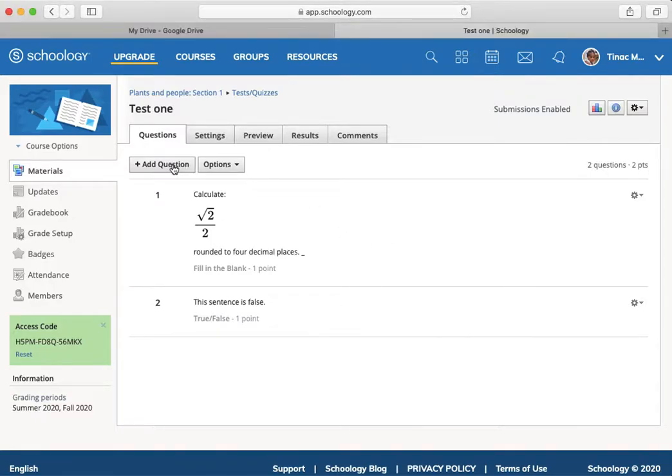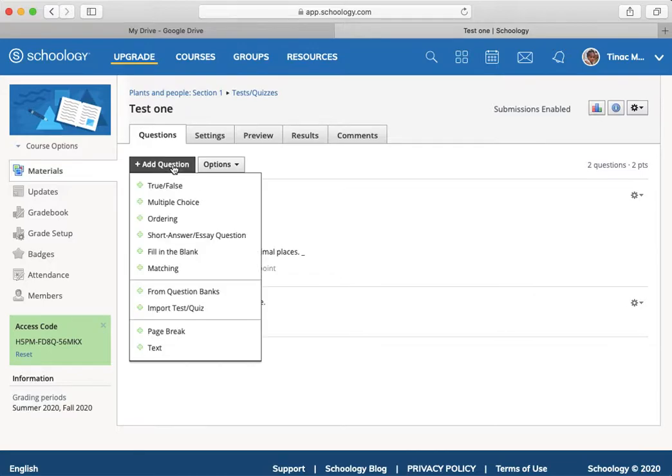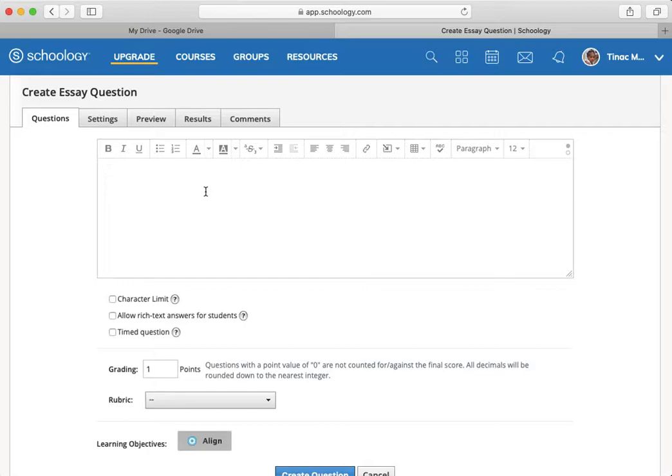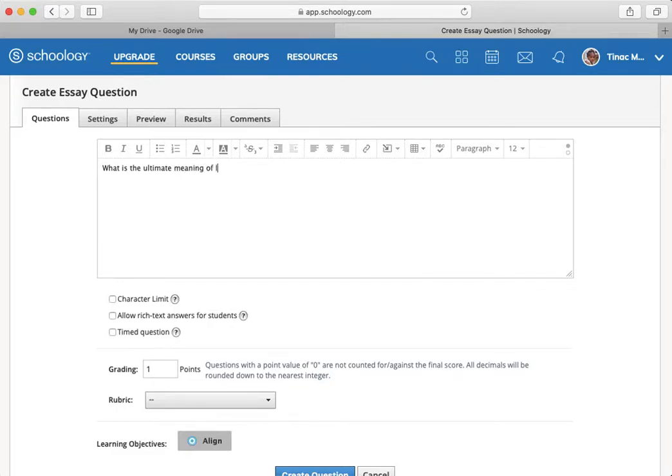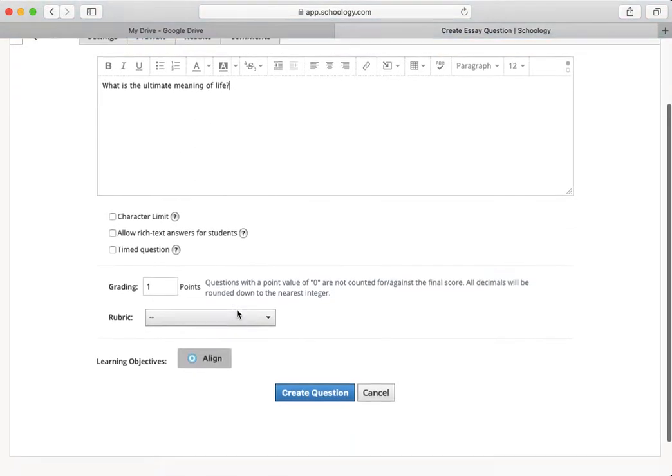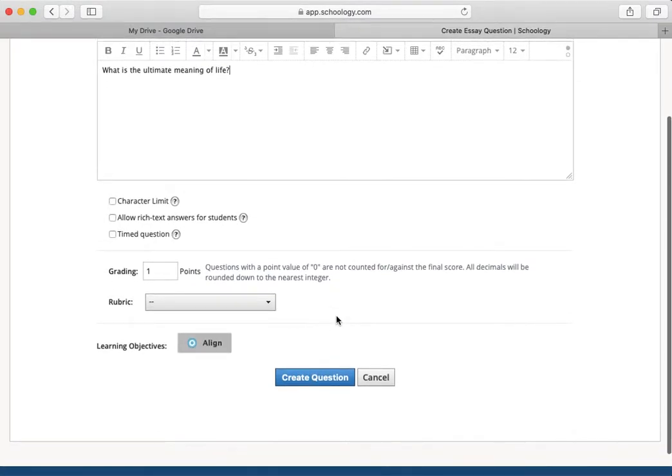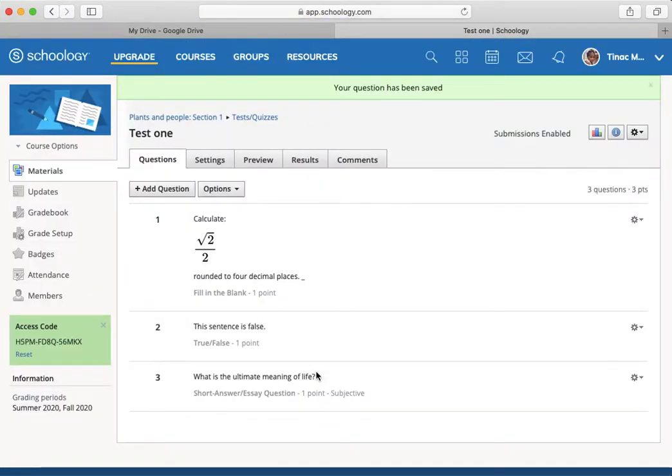I'm going to add a question here as the instructor, and I'm going to make it a short answer essay. I could have a rubric, and I could align learning objectives. But for now, I'll just create that as an essay question.